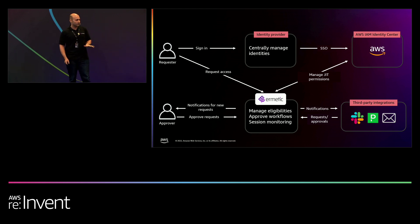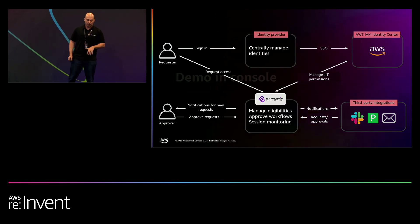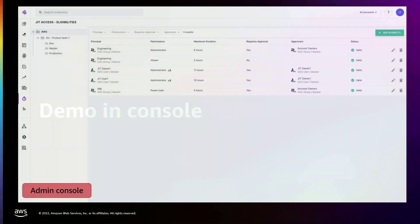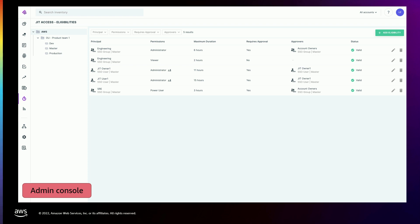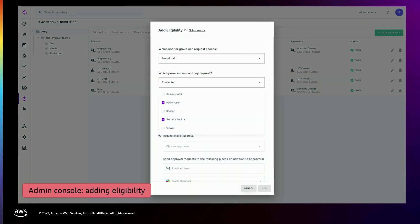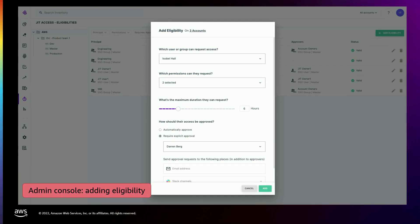Let's see how this looks in the Hermetic console. In Hermetic, you have the ability to provide eligibilities. Eligibilities are not actual permissions — they're just the ability to request for permission. The way it works is you add an eligibility to a user, to AWS accounts, to specific roles, and then you can determine that when they ask for that specific permission, the maximum duration they can get is within hours — in this case, six hours. You can also define that their requests require explicit approval and who the approving user is.